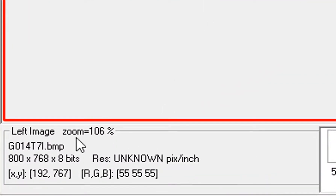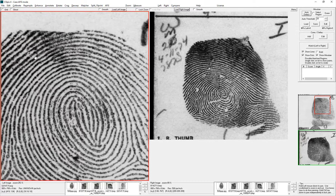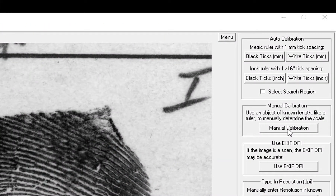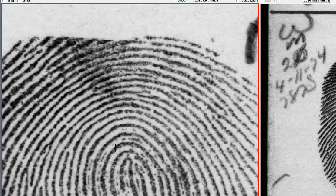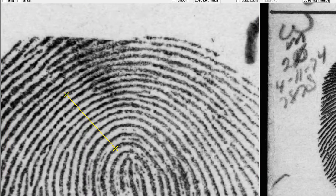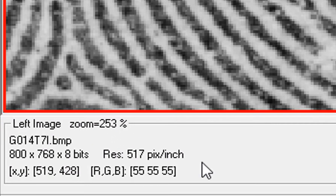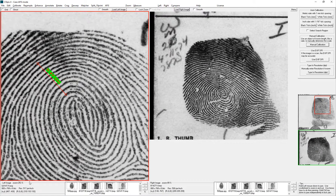Here's an image where the DPI is unknown and there's no ruler. I'll find a place on the image where I can draw a line perpendicular to 10 ridges. Go to Calibrate, Manual Calibration — usually you use a ruler for manual calibration, but in this case you can use the ridges. I draw a line across 10 ridges, type in 4.7, and click OK. The resolution estimate says 517 pixels per inch. I know this image is actually 500 pixels per inch, so this estimate is not perfect, but it's close.